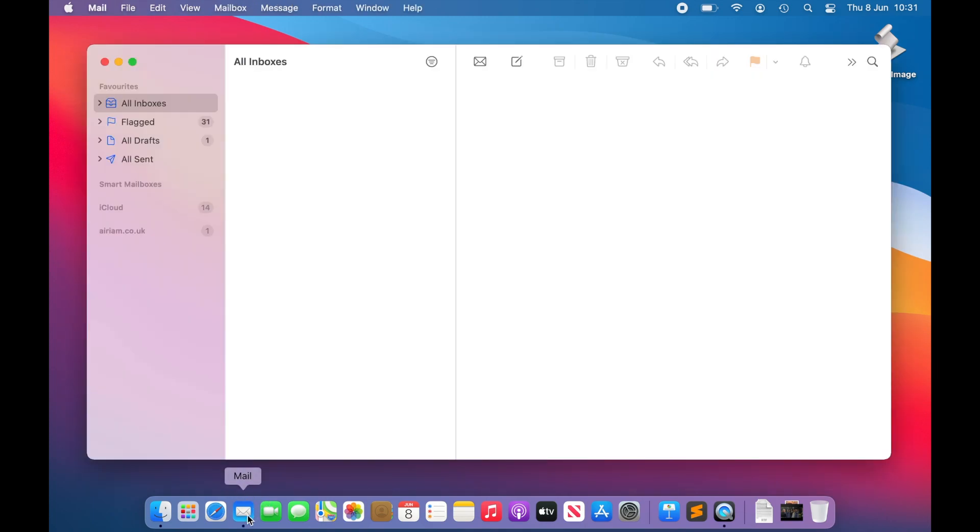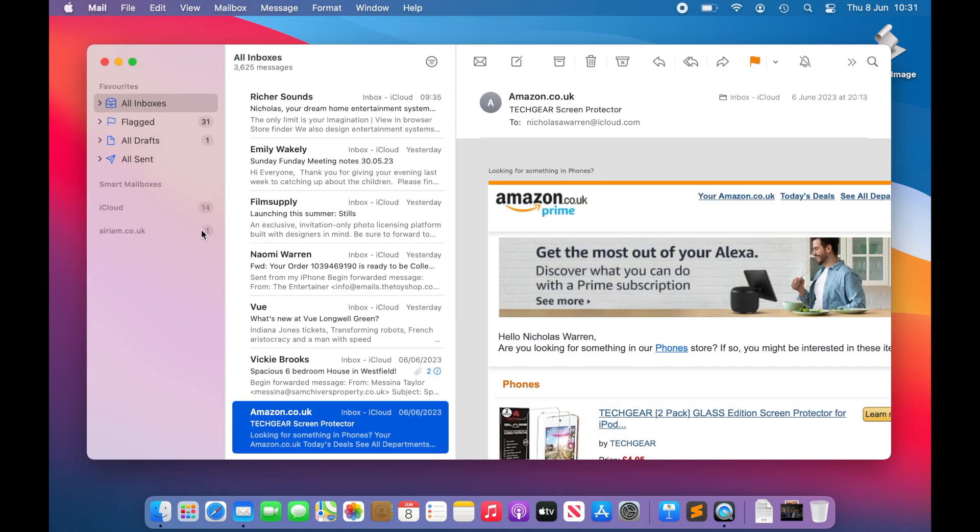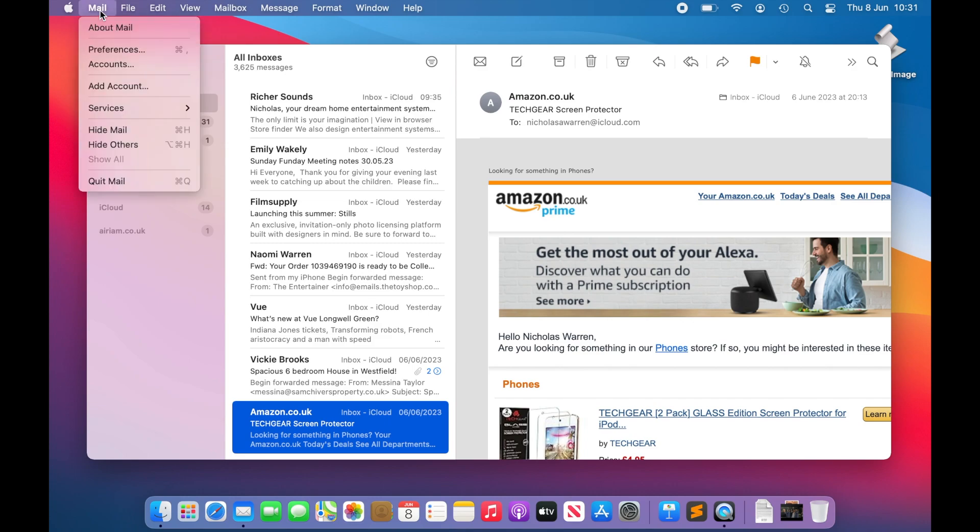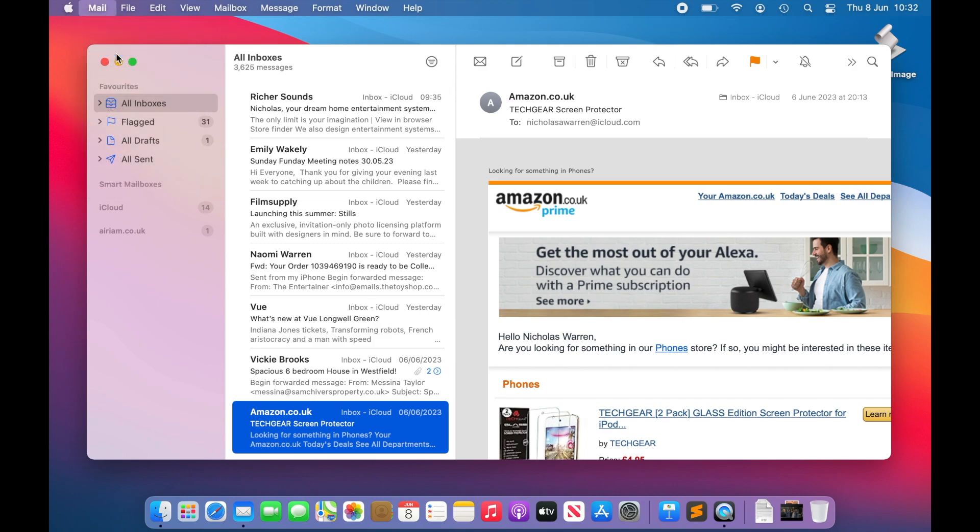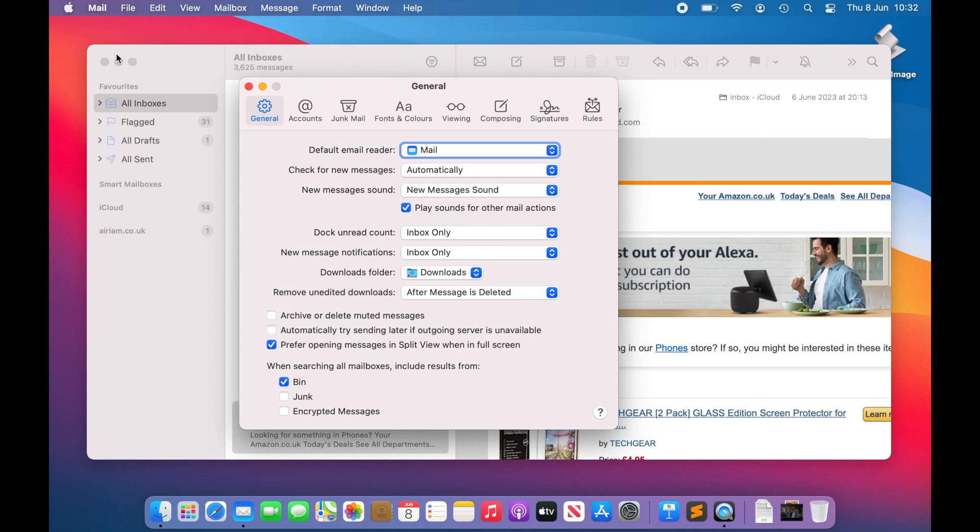From here, you can choose Mail, Preferences from the menu, or use the Universal App Preferences shortcut, Command comma.